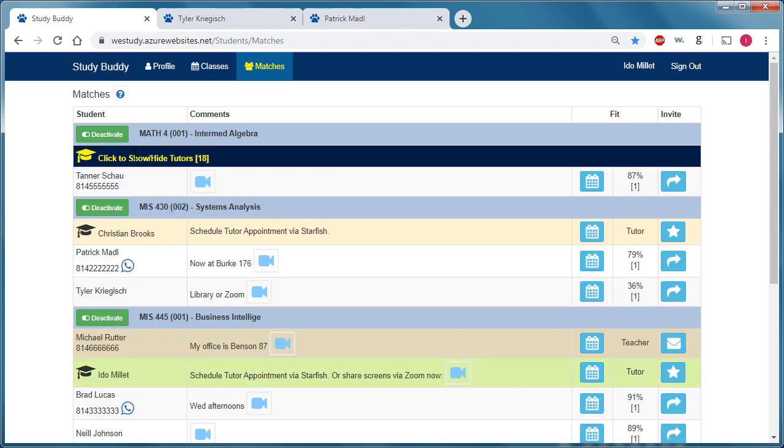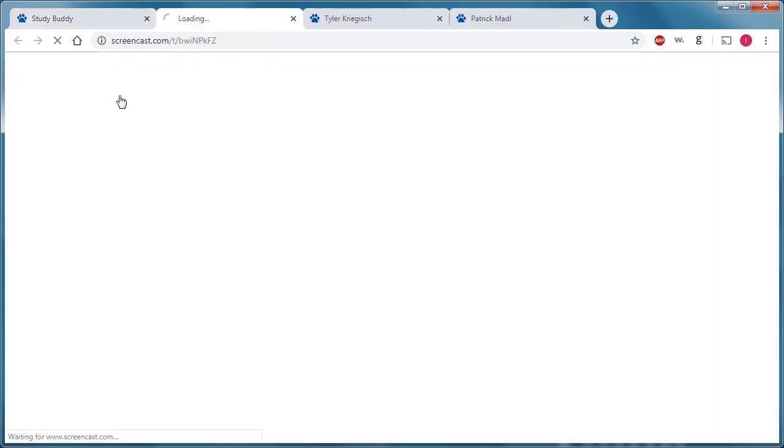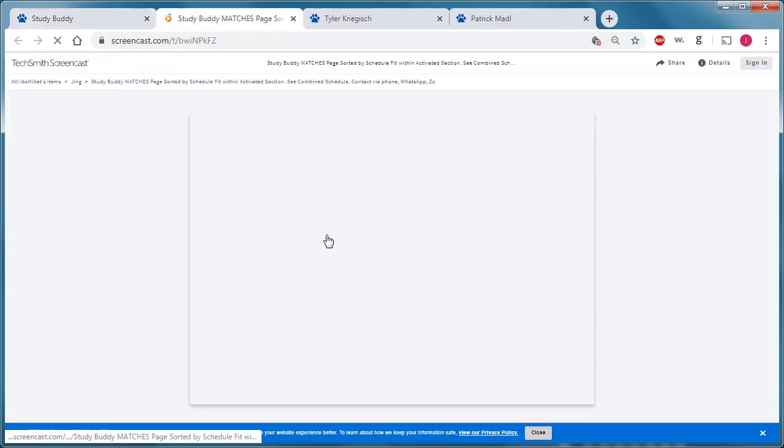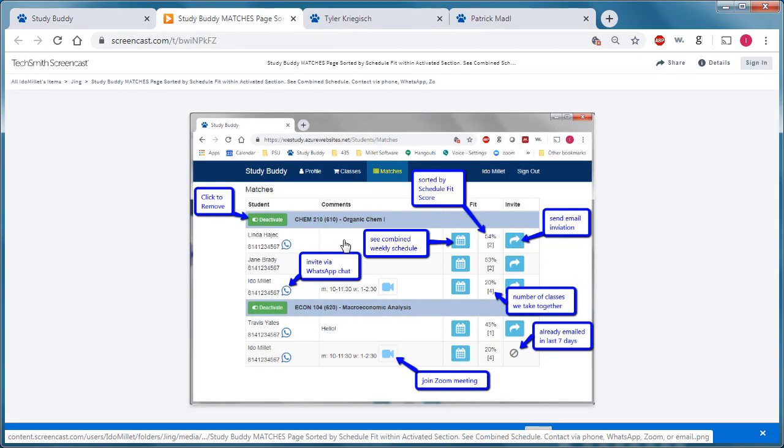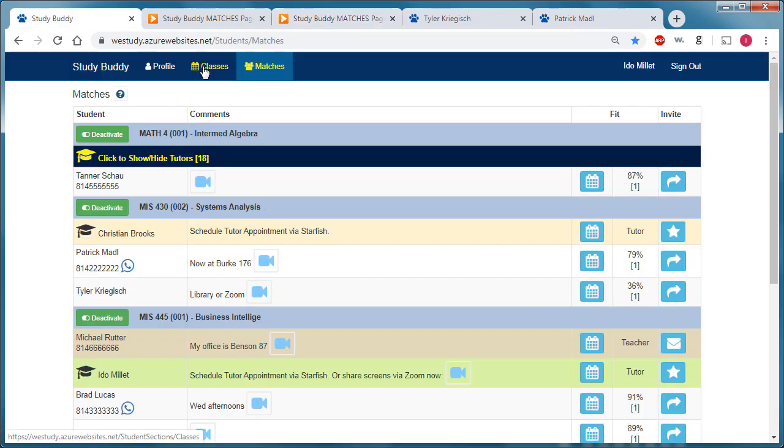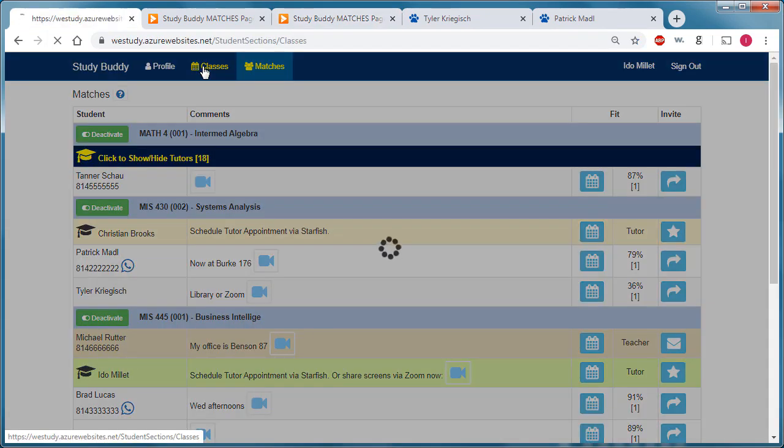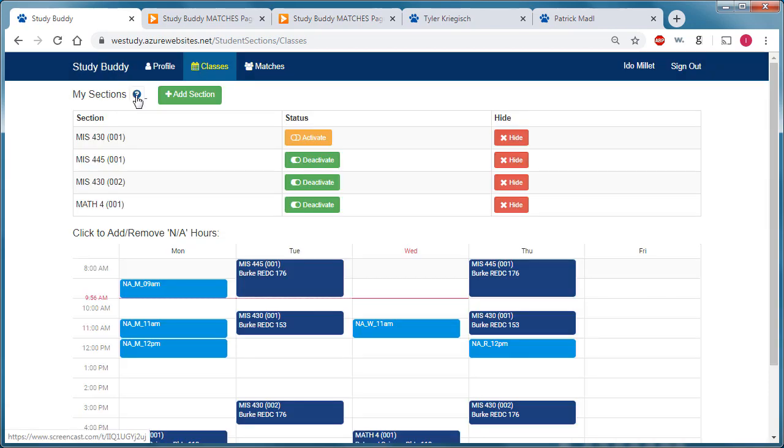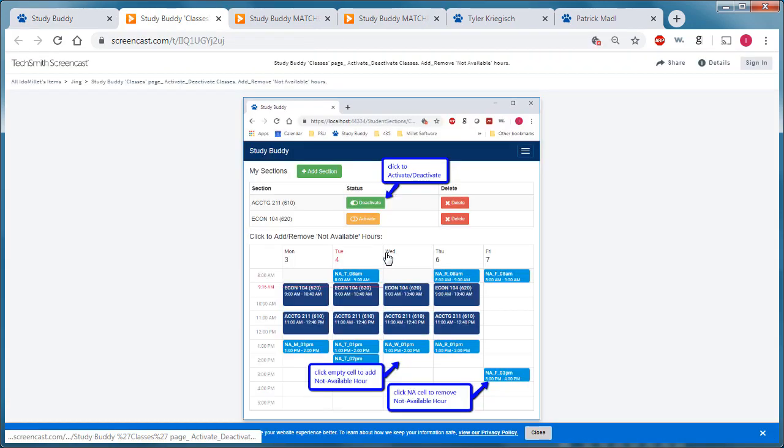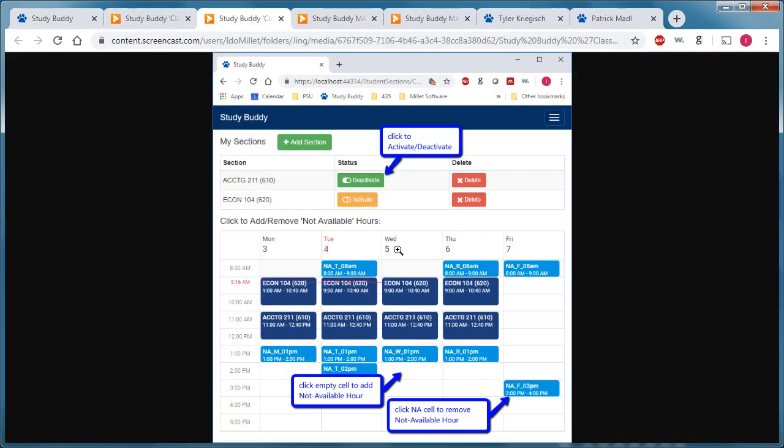Each one of these key pages that we see here has a question mark icon that brings up an annotated image that explains many of these things that we just saw via the video. So if I go back to the classes page, clicking on that question mark would show an annotated page for that screen as well.